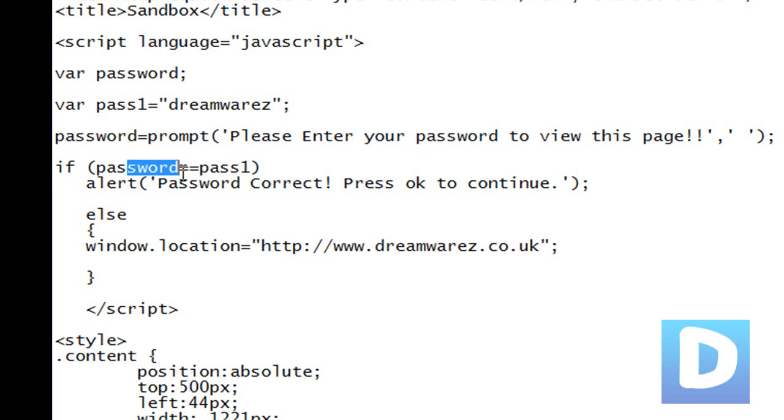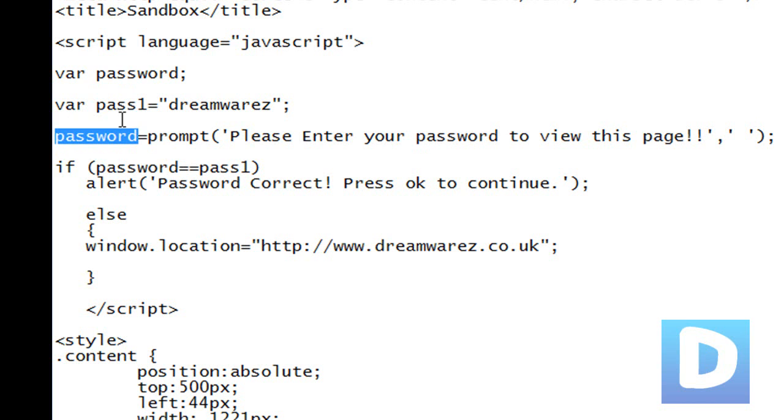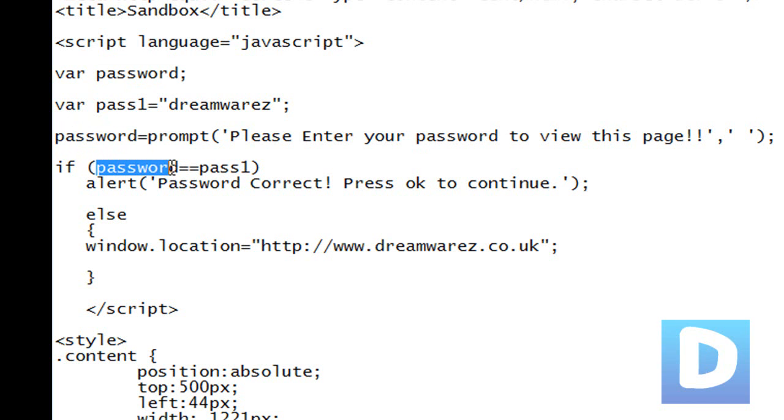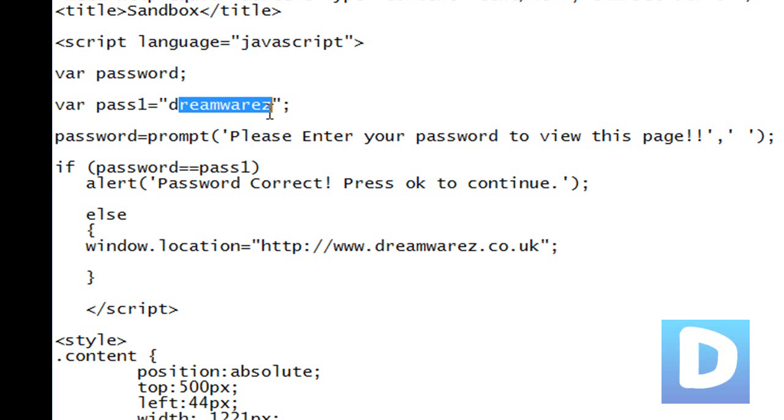And then if password. When you type into the prompt, you're setting a value for the variable password. And if that value that you just set is equal to pass1, which we've set as DreamWrest in this case, you can set whatever you want.